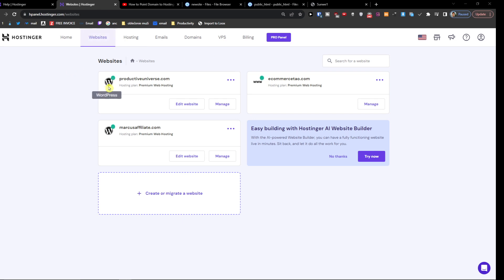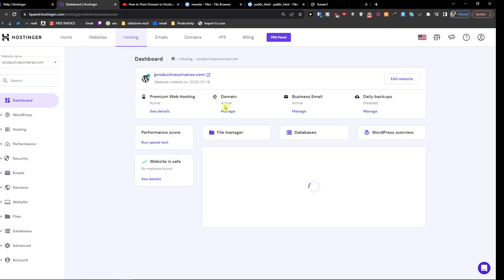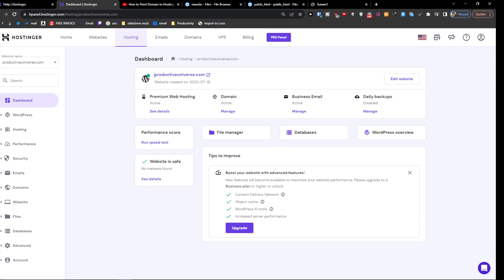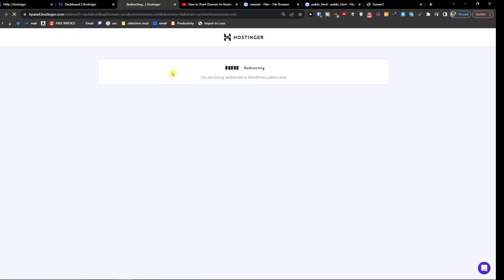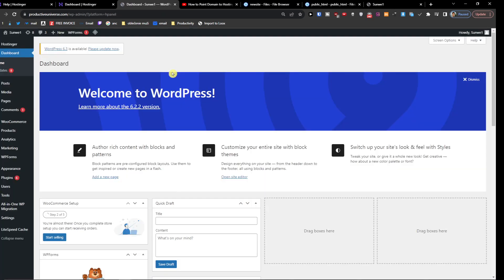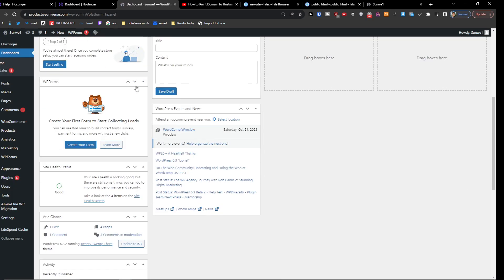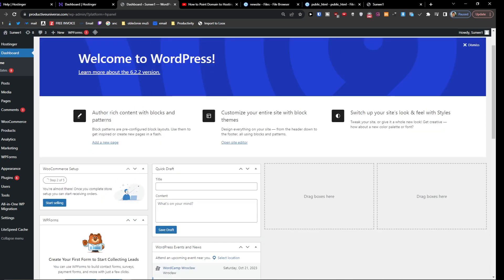Once you find your site under Websites, you'll see the WordPress logo. Click on it, then click Manage, and on the right side you'll see Edit Website. And voila — you are now in WordPress. That's pretty much how it's done.